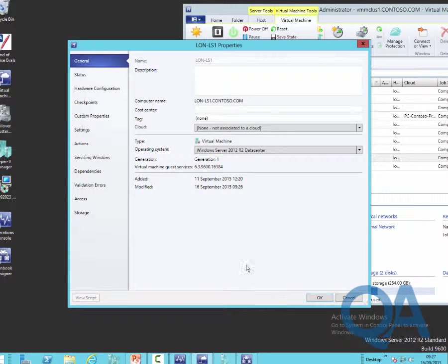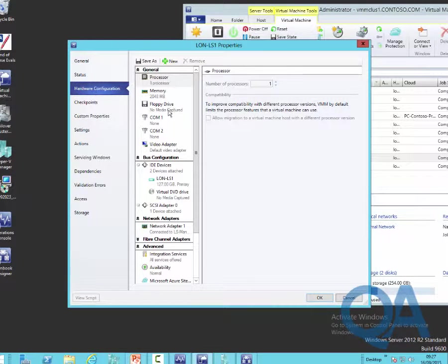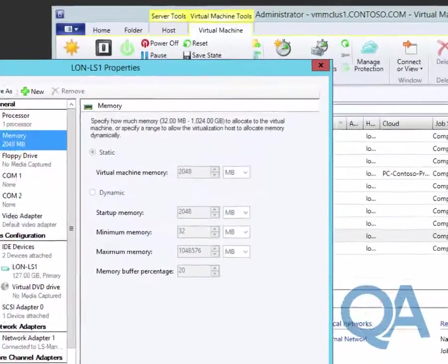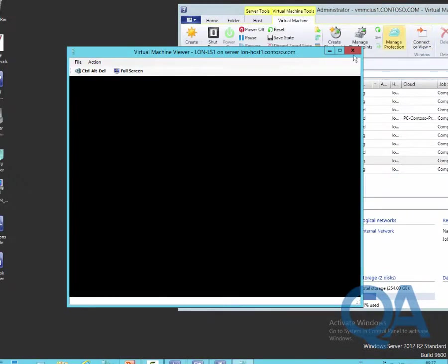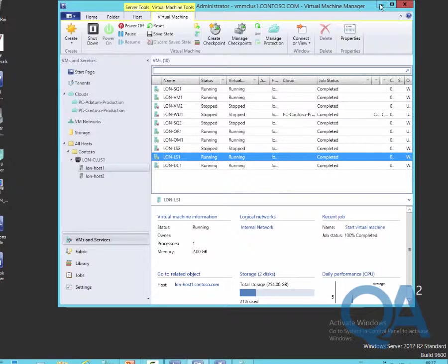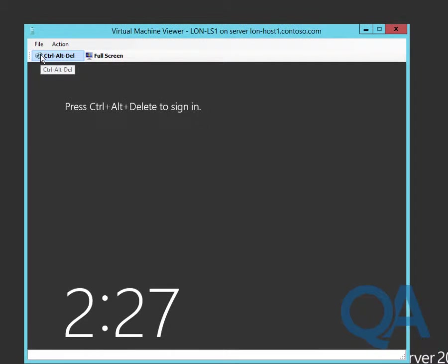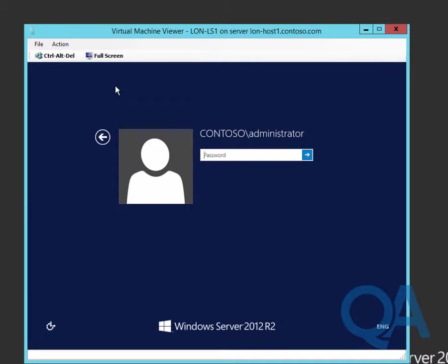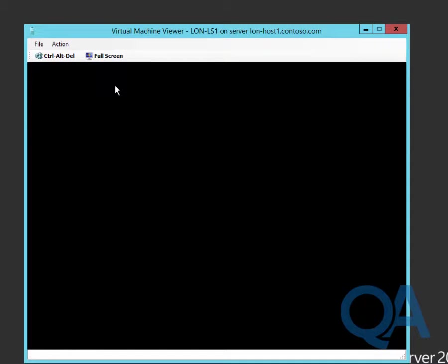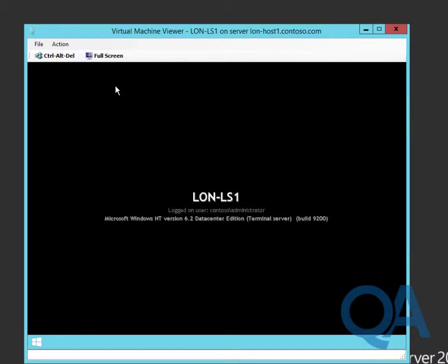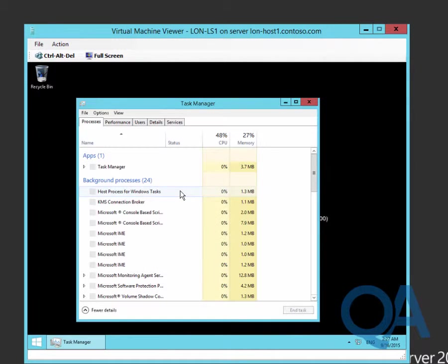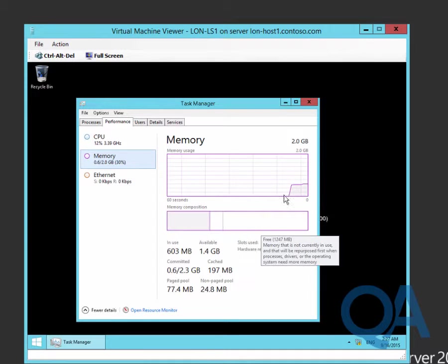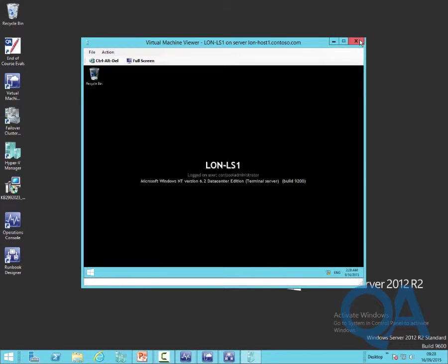If we go and have a look at the properties for the virtual machine and come into the memory settings, we should see that the memory has actually been increased to the virtual machine to 2 gigabytes. If we connect to the virtual machine, we should hopefully be able to see those changes reflected. We'll just sign into the virtual machine and wait for the desktop to appear. If we go across to Task Manager and look at the Performance tab, you should see that we've got that increase in memory of 2 gigabytes now compared to the 1 gigabyte we had before.